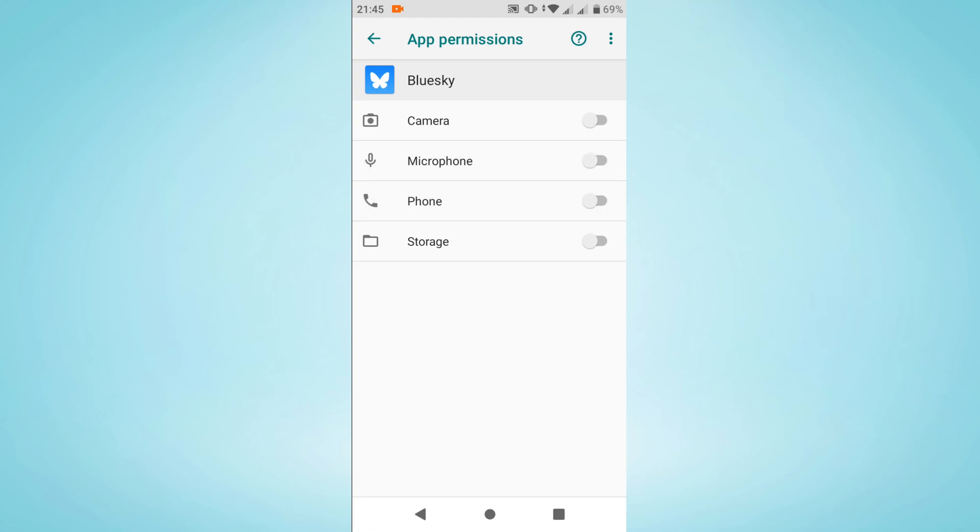And that's how you manage permissions for applications on Android. Thanks for watching and I'll see you next time.